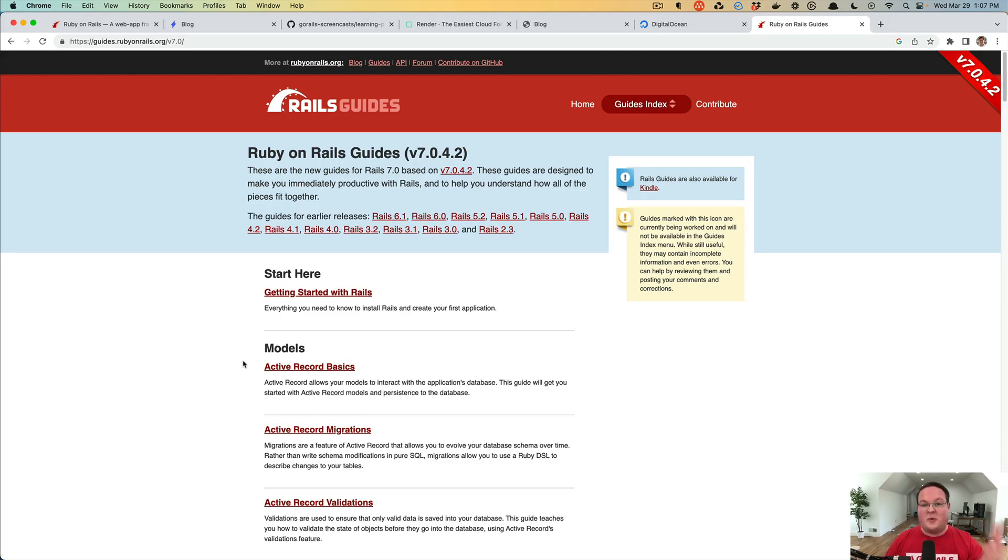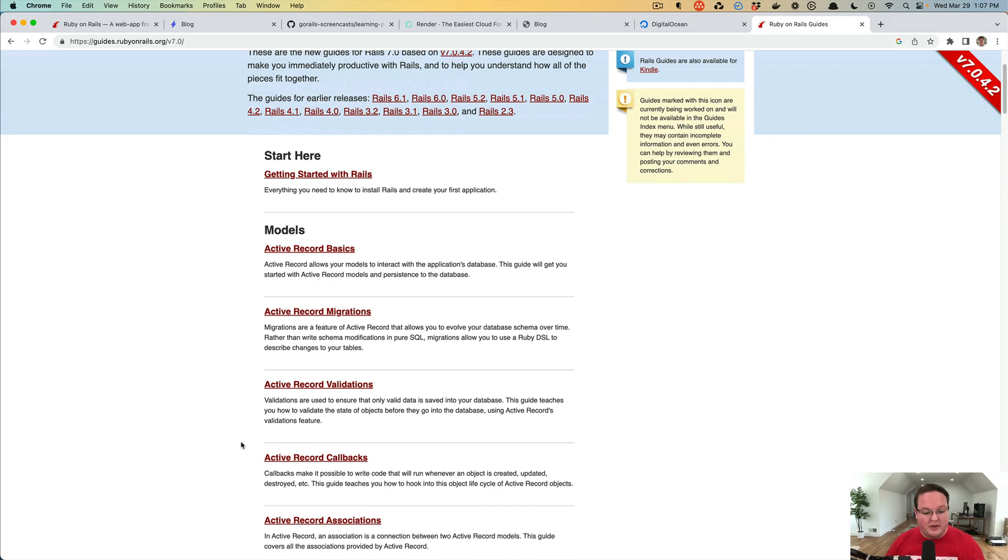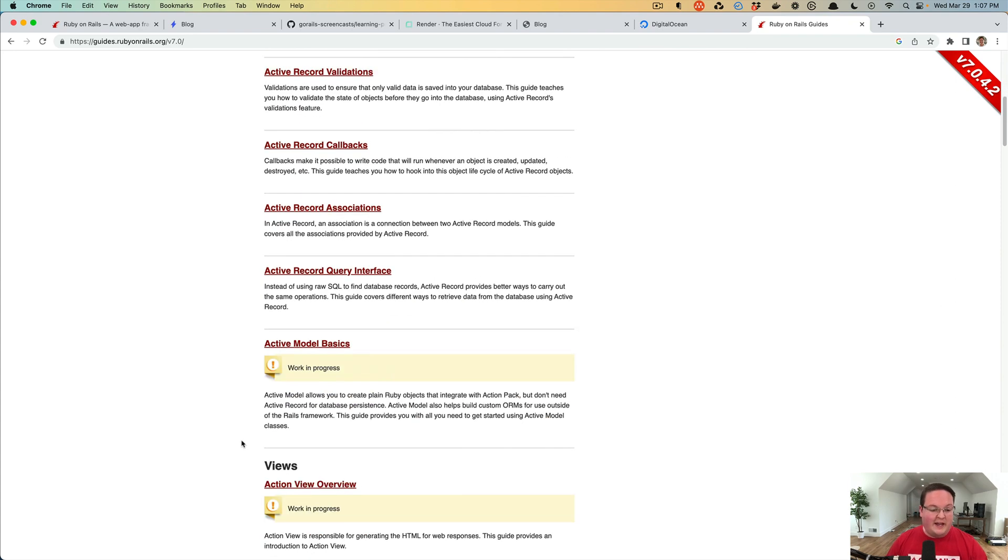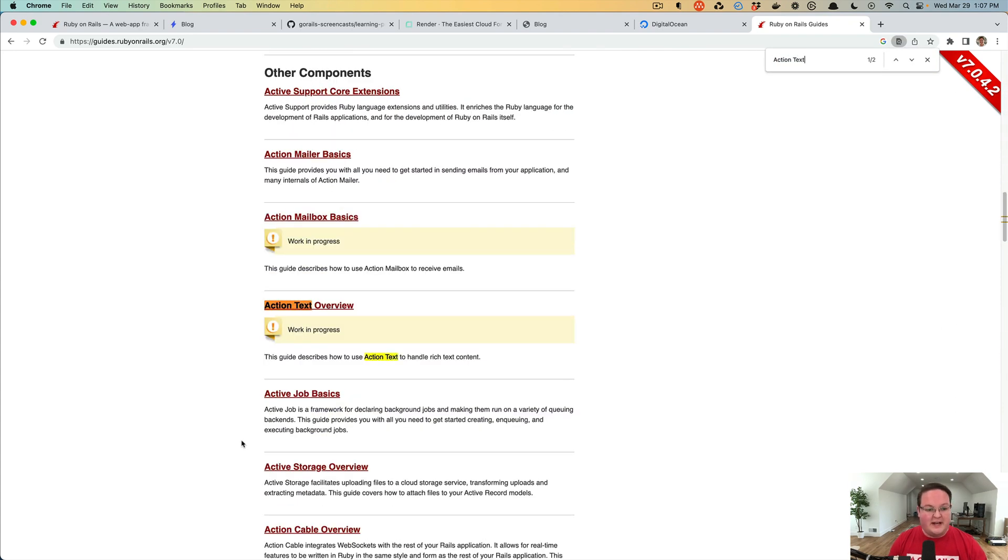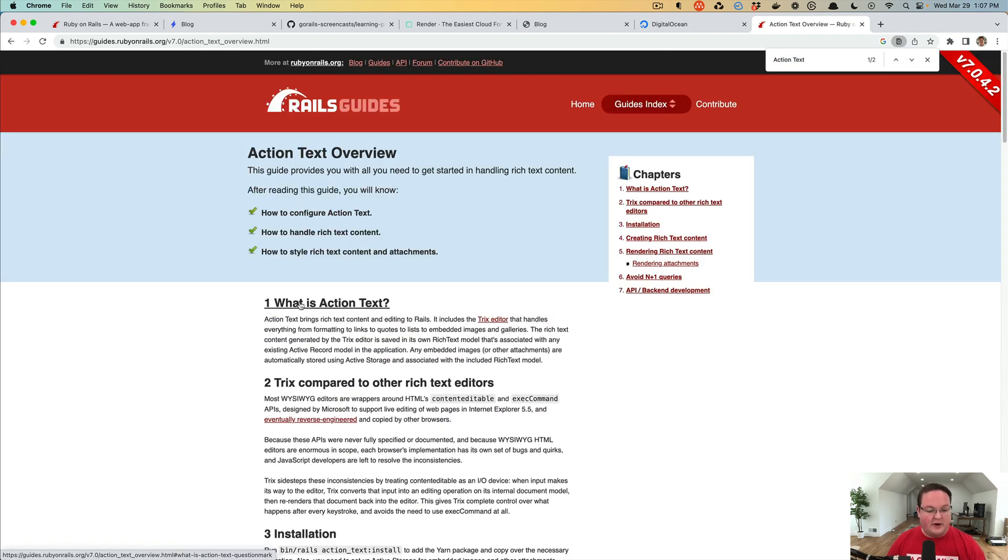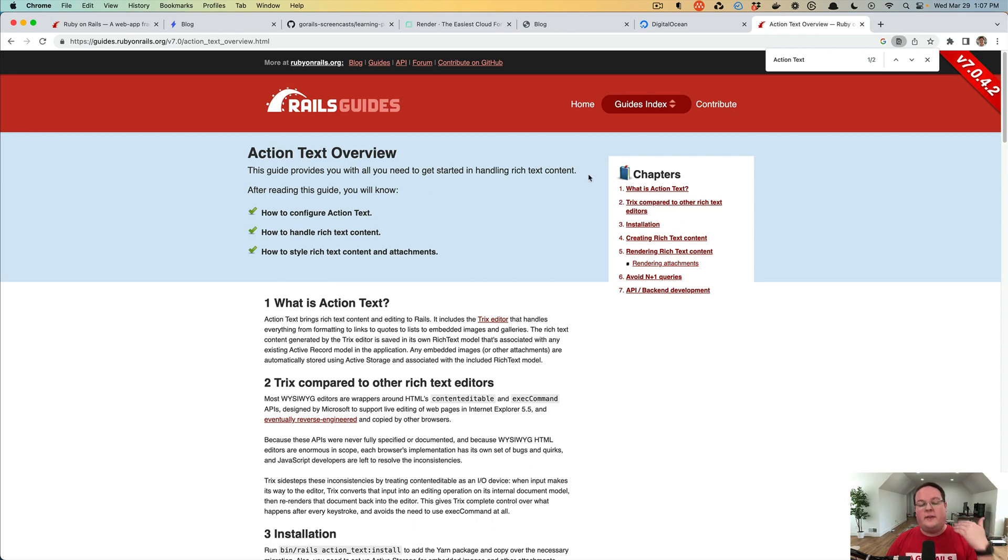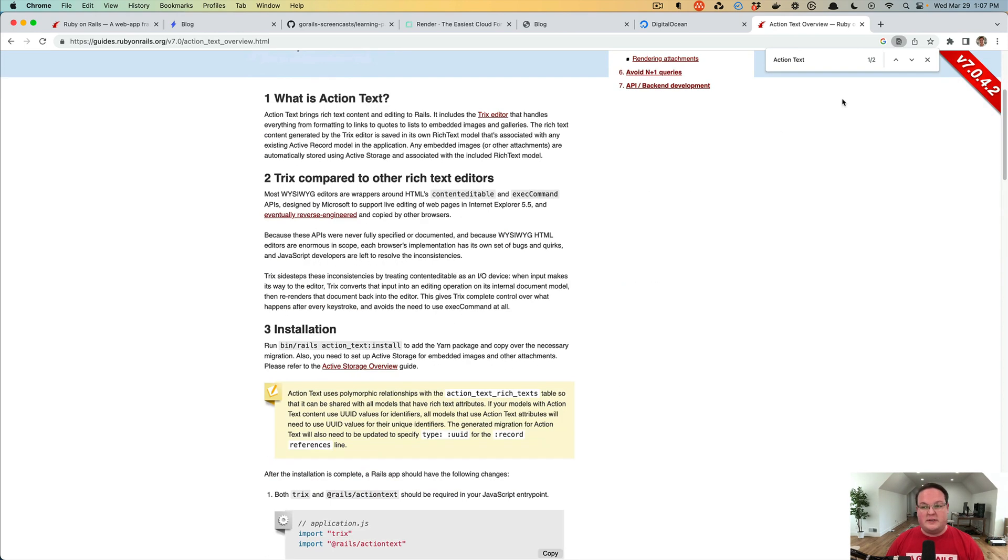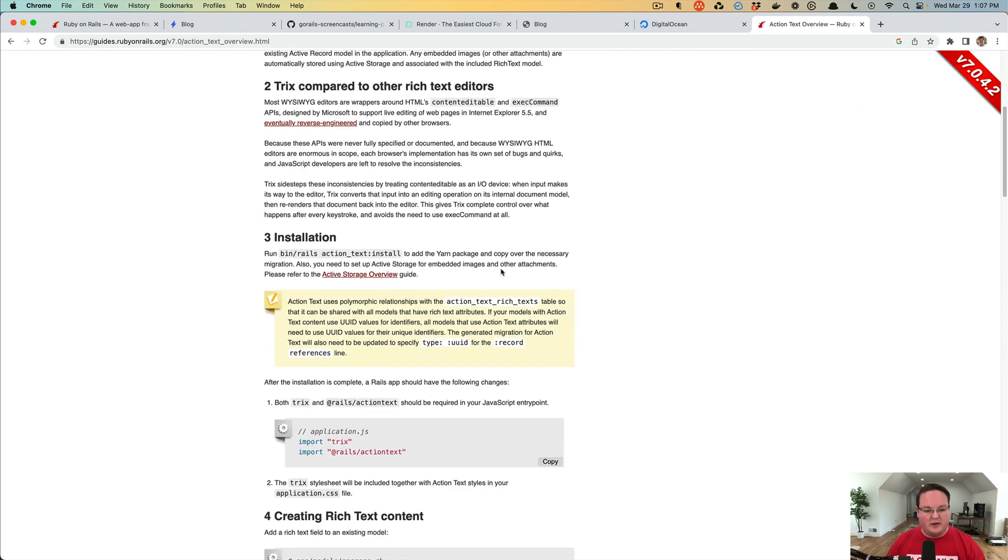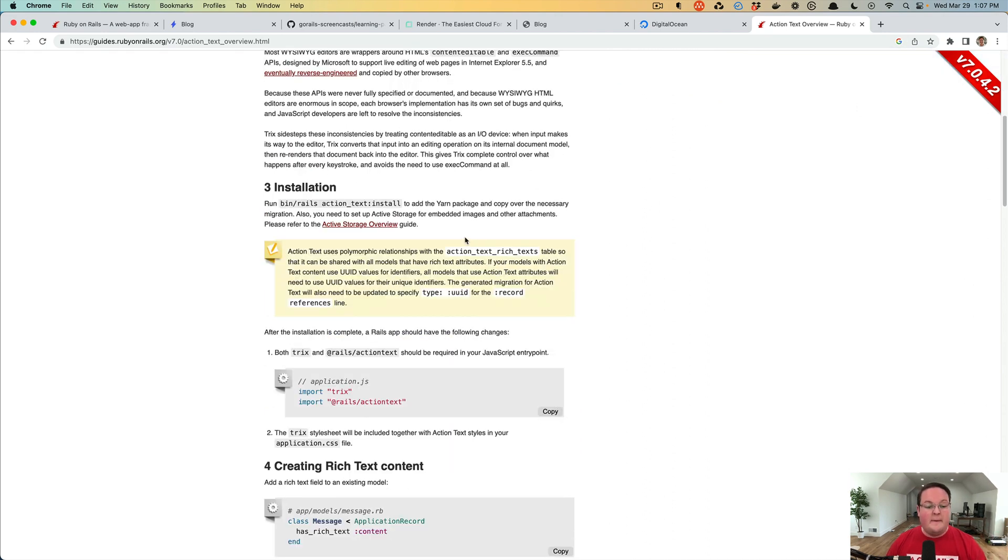The Rails guides are probably something you're familiar with, and in here they mention Action Text and how to use it. It's a work in progress article that will be getting updated even further, but you can follow this to see how Action Text works and understand a little bit about it.